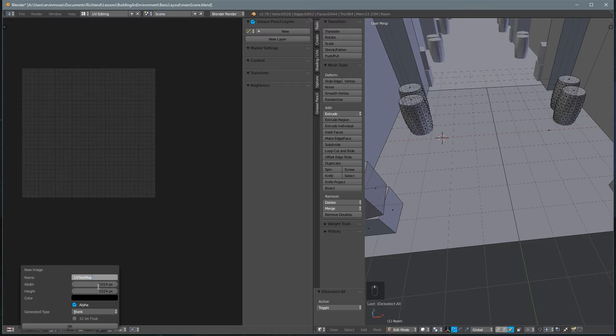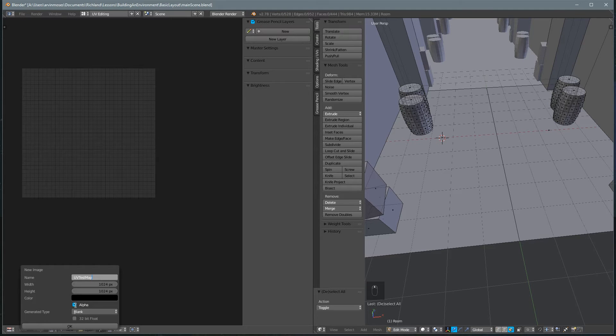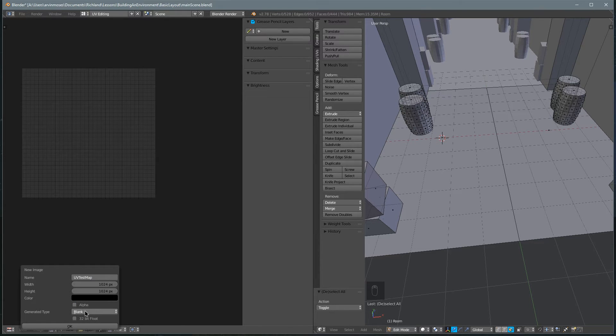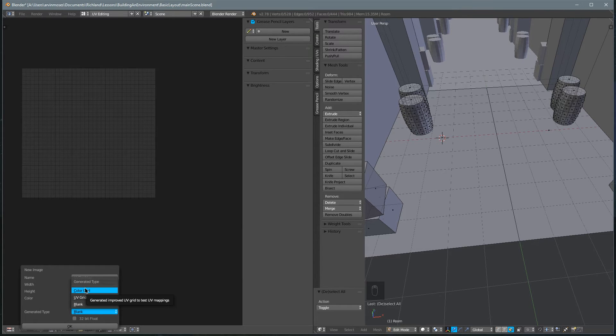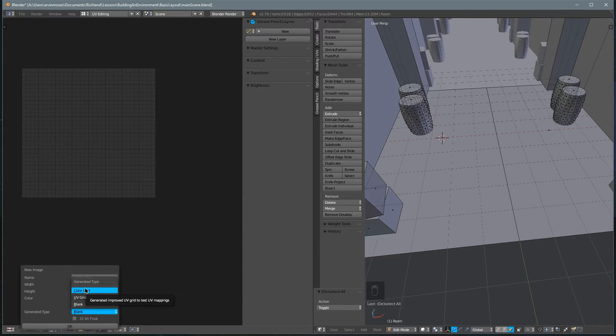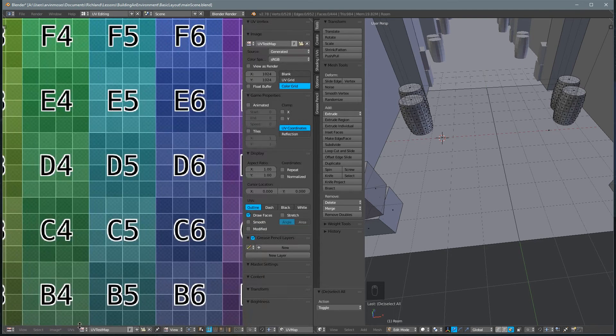First, it asks us for a name. So we'll call this UV test map. It asks us for width. This isn't really important, so I'll just keep it at the default, which is a 1K texture. And then it asks us what color and what alpha. We don't need an alpha for this, and for the generated type, we don't want it to be blank. We want it to be some sort of grid so we can get an idea of how everything is laying out. We'll select color grid and hit OK.